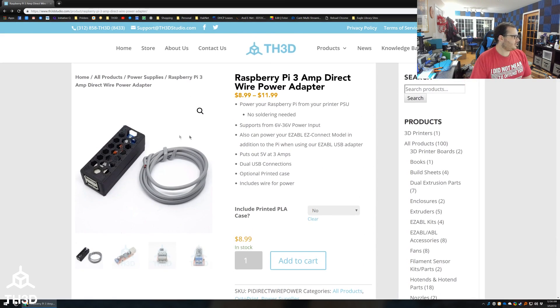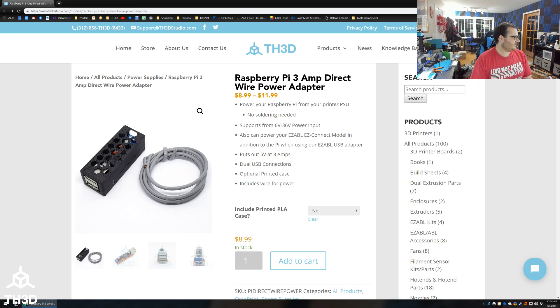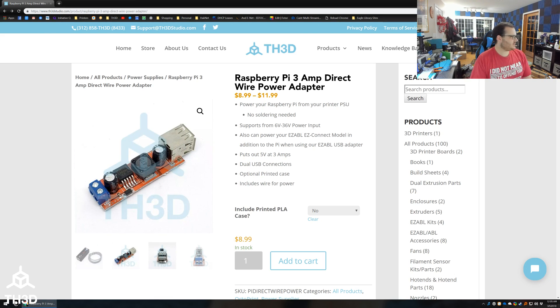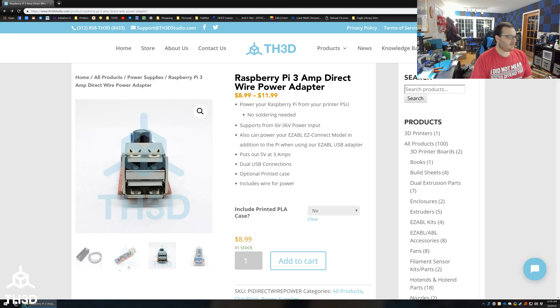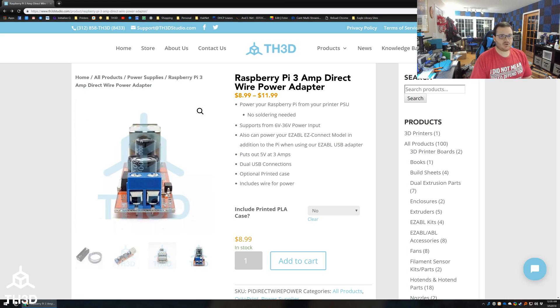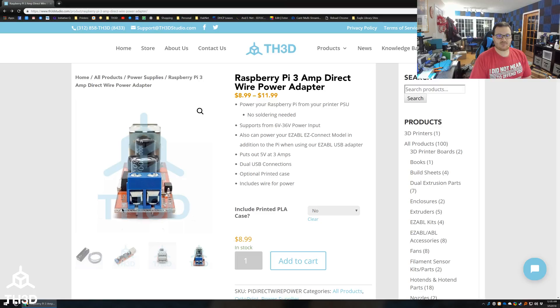We're going to go through how to wire this up. When you get this, you will get it with a bundle of wire, the case, and the module. This is what the module looks like. You see we have a USB power output and a two-pin screw terminal for your power input. The one on the right here where the mouse is, that's going to be your positive, and the one on the left is your negative. We're going to show you how to hook this up to your printer power supply.